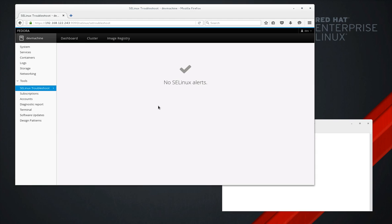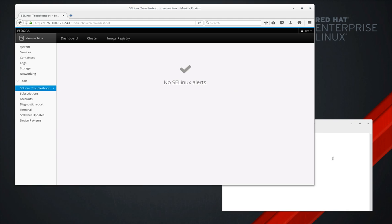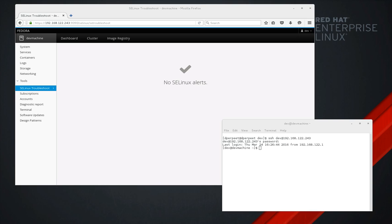So right now you can see currently on my system there are no SELinux alerts. That's a good thing. So let's simulate that something goes wrong. I'm going to connect to my system via SSH and then what we do is we mess with the host key.